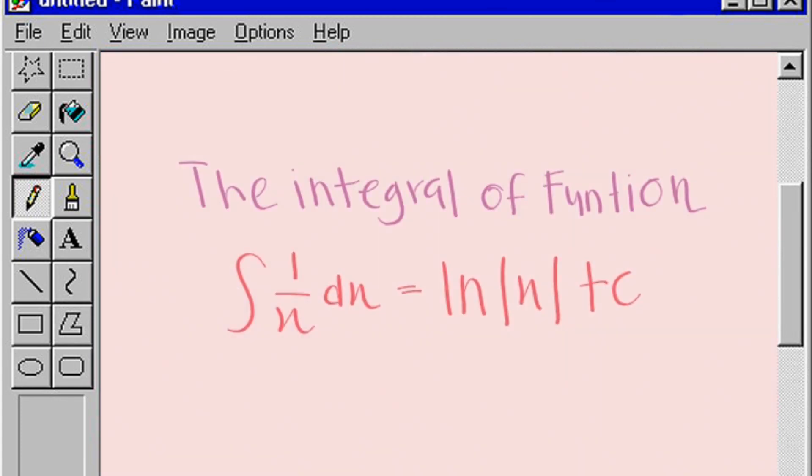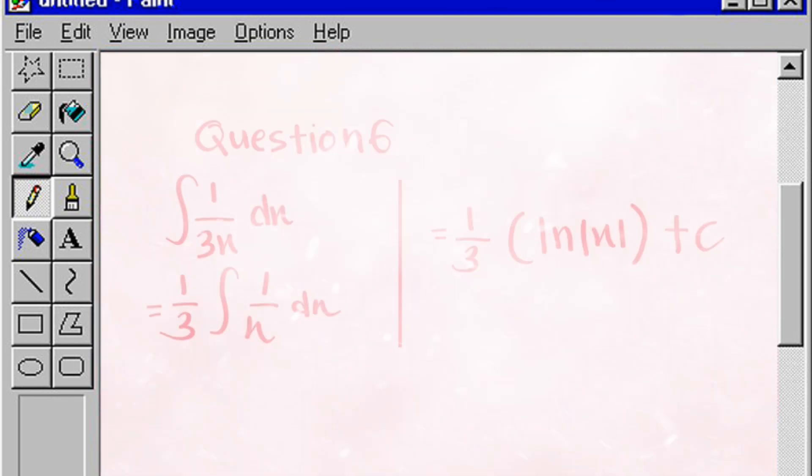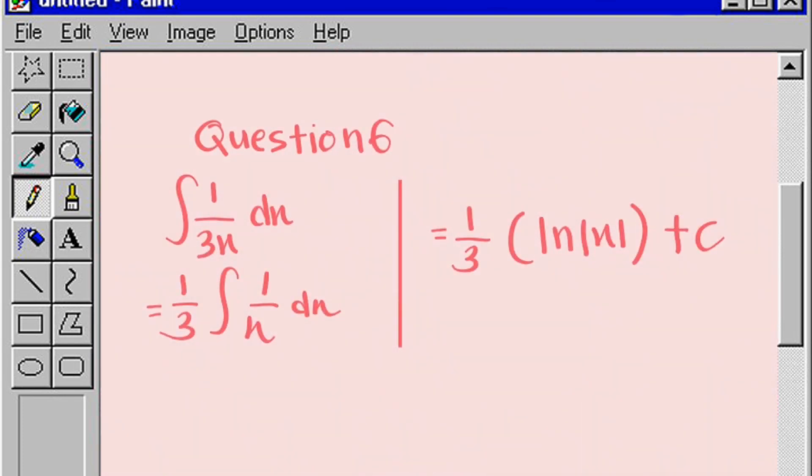For question number 6, we use this integral of the logarithmic function. Integral of 1 over 3x dx. We know that 1 over 3 is a constant, so we put 1 over 3 outside the integral sign. So the answer is 1 over 3 times ln x plus c.